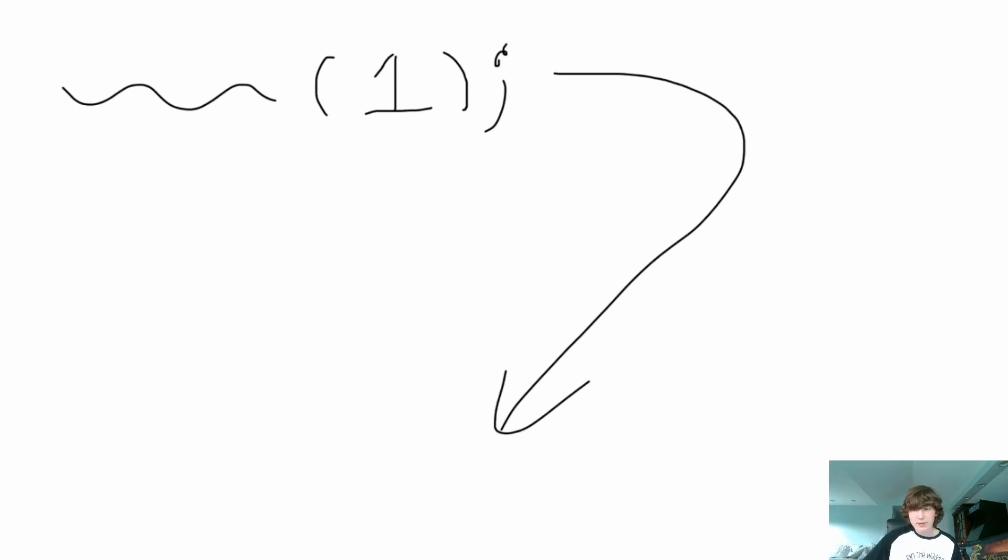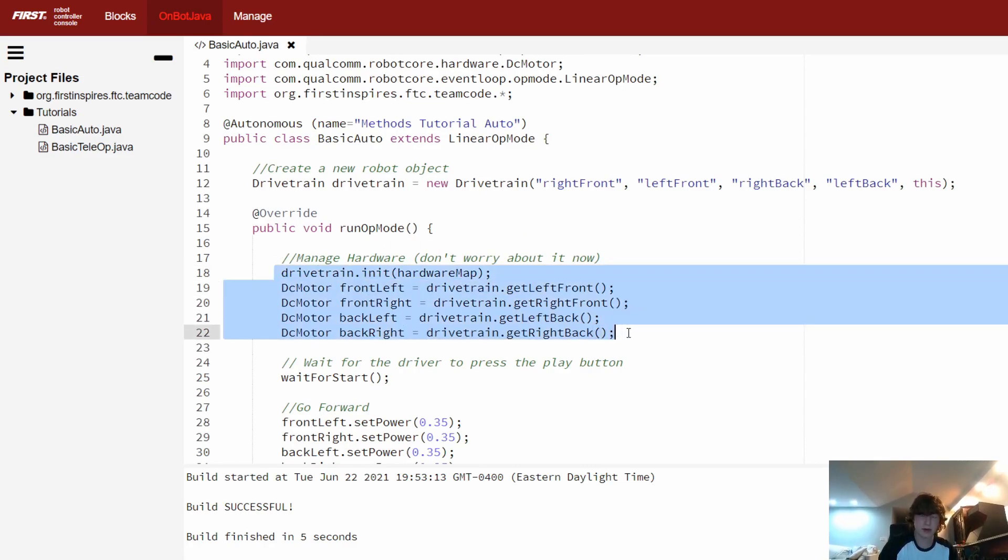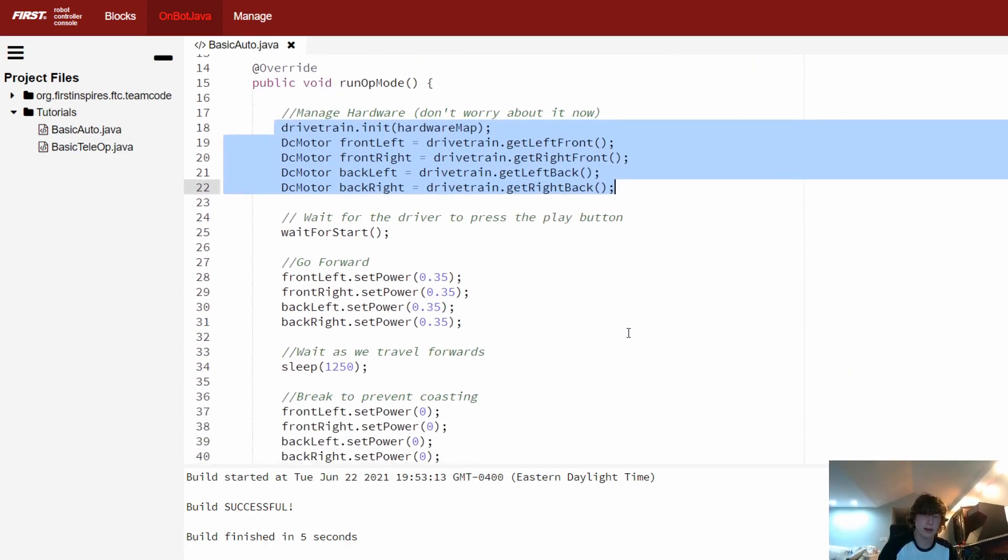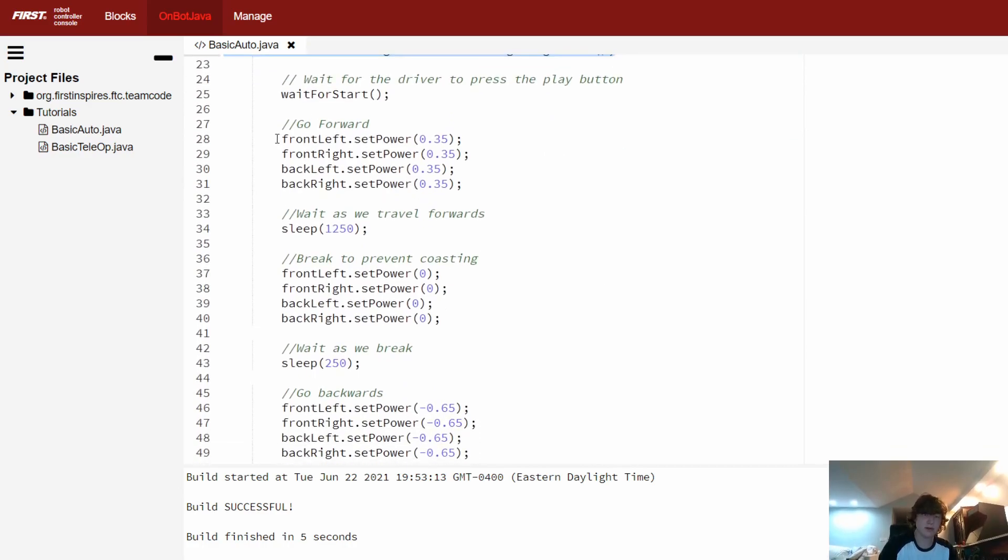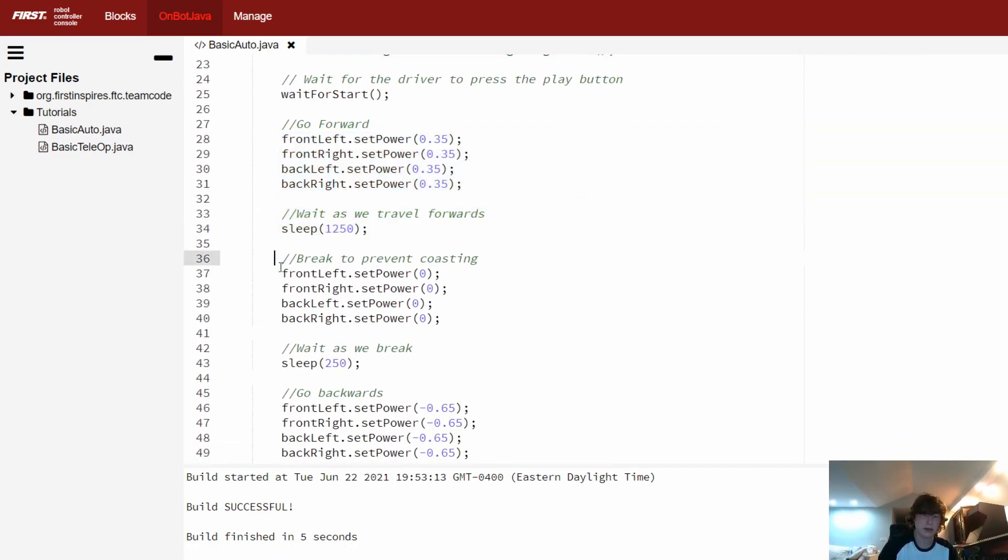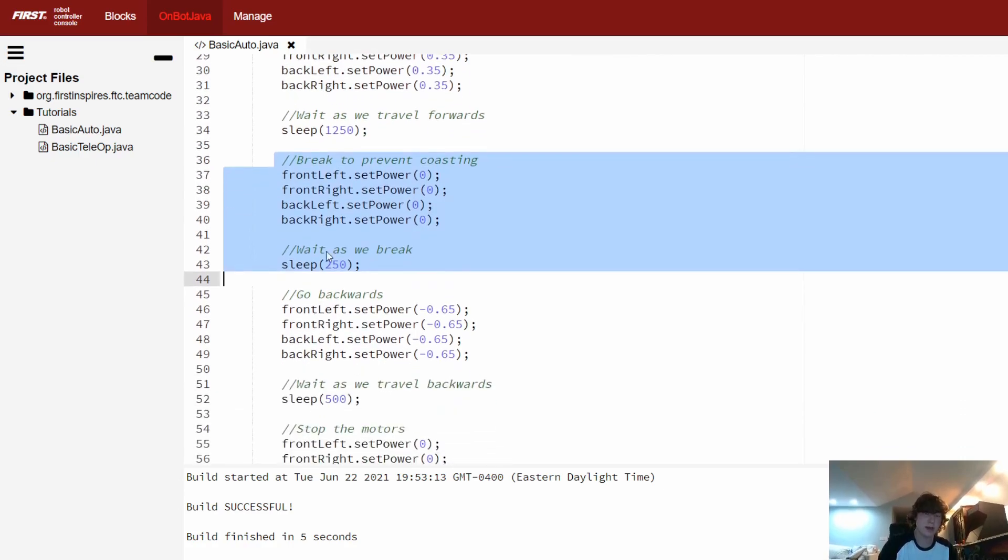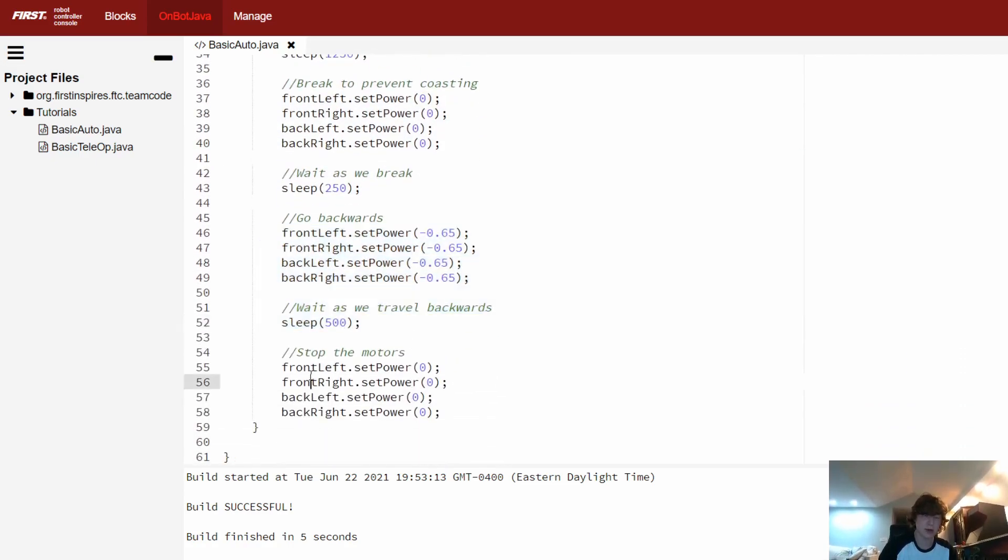So now that we've gone over how to define a method, let's go ahead and just write one. Here's a basic autonomous mode I wrote. So we basically have a couple of hardware things. And then during the actual autonomous period, we go forward at a slower speed for one and a quarter seconds. We do a quick break to prevent coasting. Then we go backwards at a faster speed for half a second and stop all the motors.